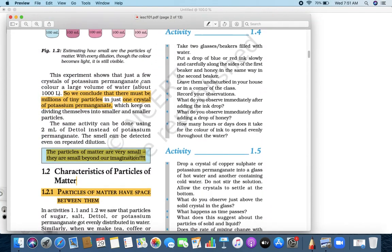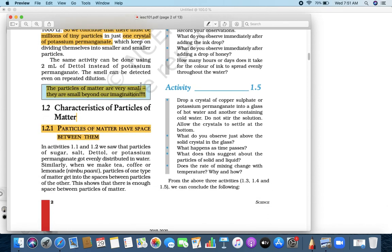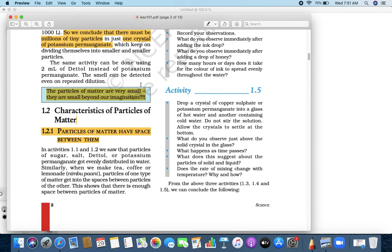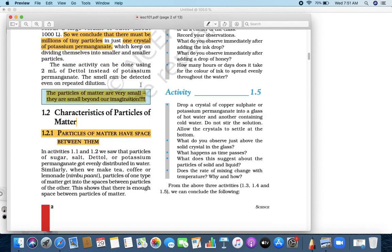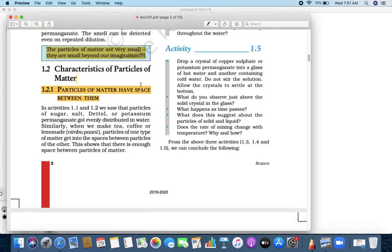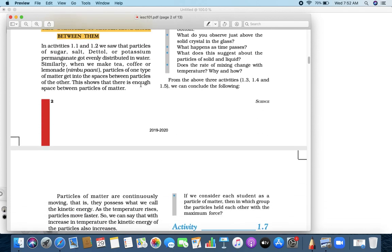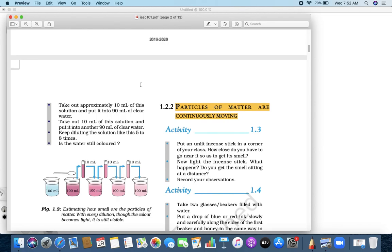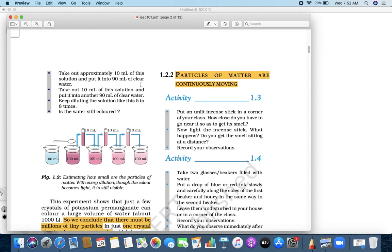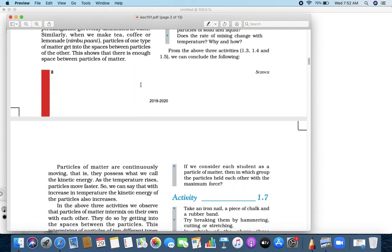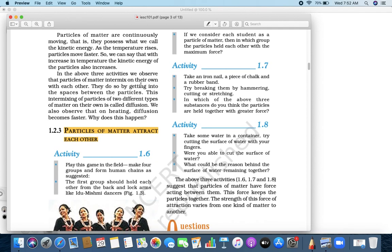Yesterday, we learned three characteristics of particles. Particles of matter have space in between them. Second, particles of matter are continuously moving. And third, particles of matter attract each other. So, these are the three characteristics of the particles of matter.